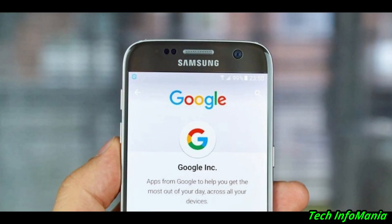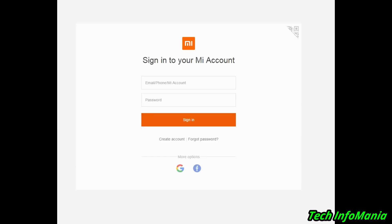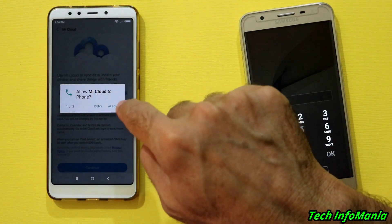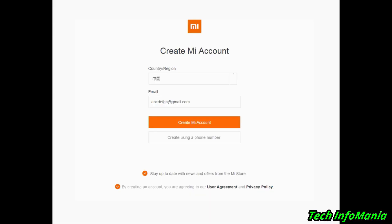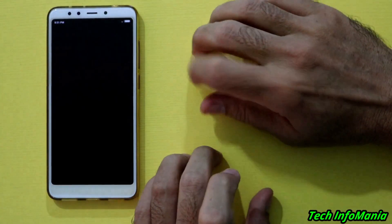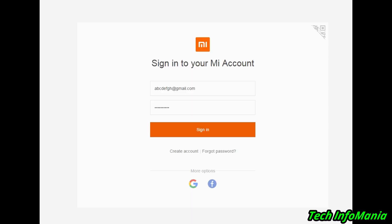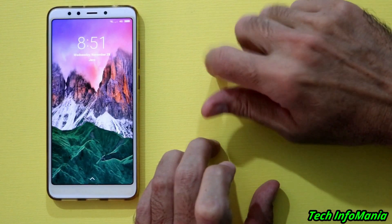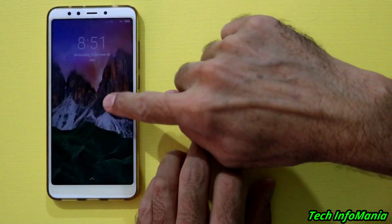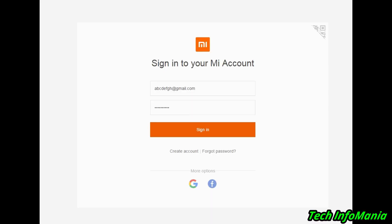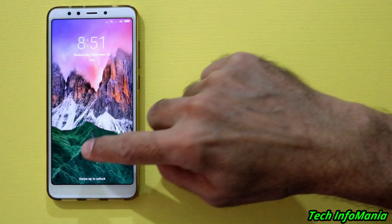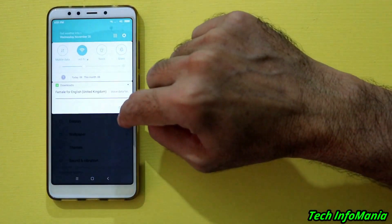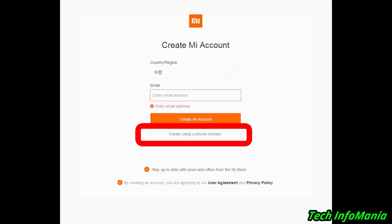If you have registered your Xiaomi account by giving your mobile SIM number, then you are good to go and follow the next step. But in case you have registered the Mi account by providing an email ID, then the Mi account will stop and give you an error: 'Your account is not associated with a phone number' — just like it happened with me, as I registered my account back in 2013 with my email ID. The better way to proceed is to remove the old Mi account and make a new one by giving your mobile SIM number.